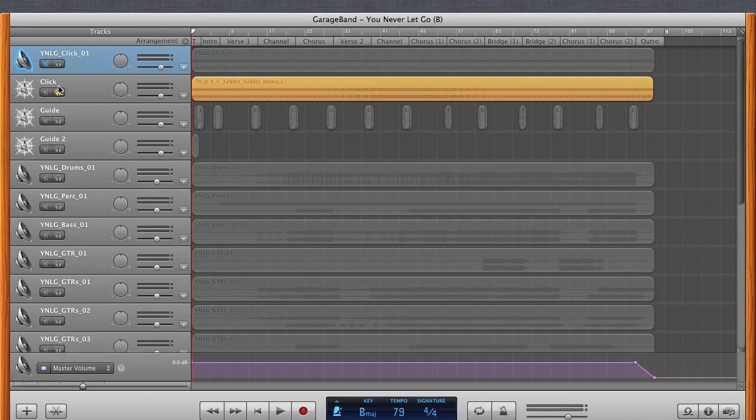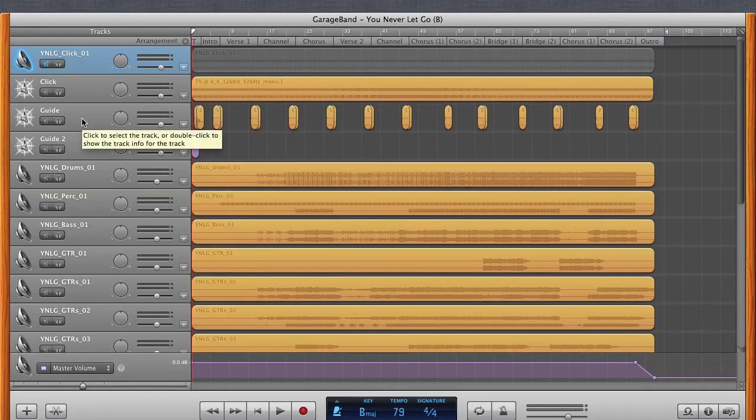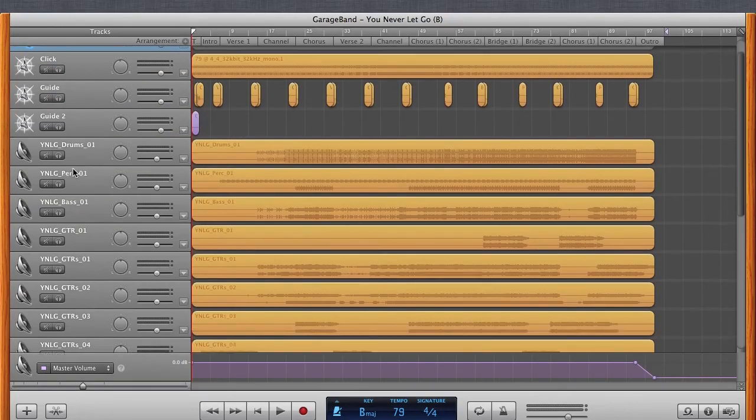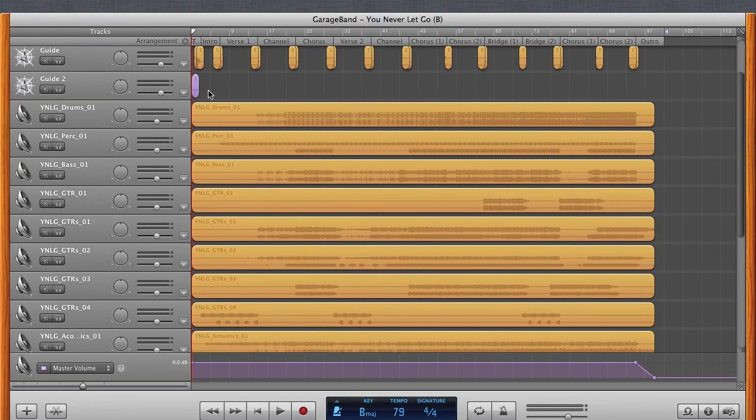All right, so I'm going to continue on and get the rest of these stems out. And then we'll come back and look at the next step. But it's just basically going through each track, soloing it out, and then exporting it.